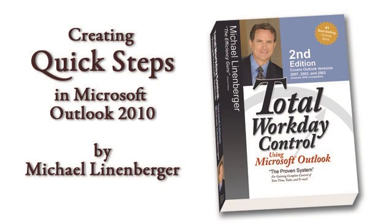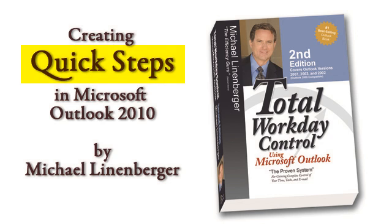Hi, I'm Michael Lindenberger, author of the book Total Workday Control using Microsoft Outlook. In this video, I'm showing you a brand new feature that Microsoft introduced in Outlook 2010. It's called Quick Steps.